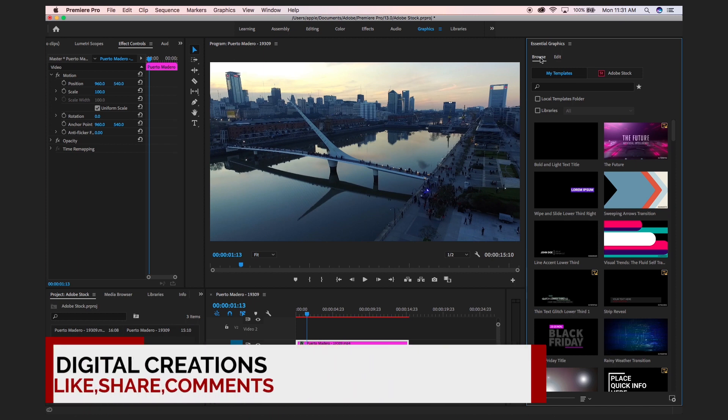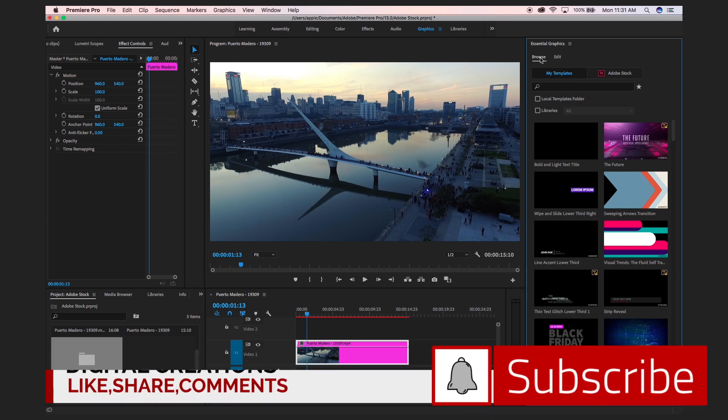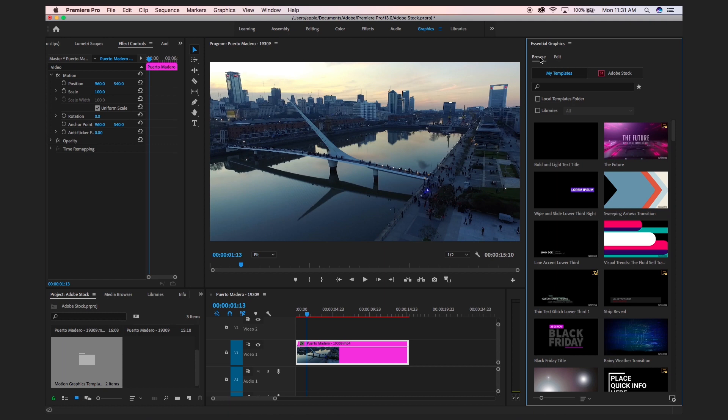Before starting to search different motion graphic templates using Adobe Stock, let me clarify that we will find some free and premium features. Some motion graphic templates are free and if you want to buy some premium stuff you can do that from Adobe Stock.